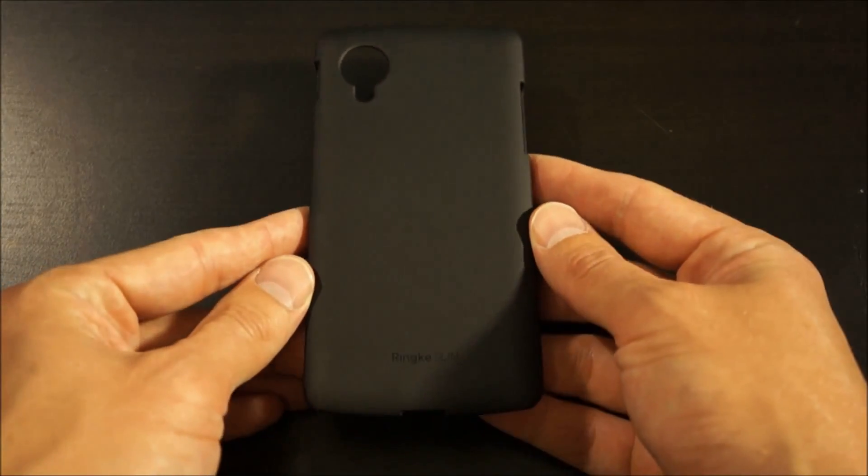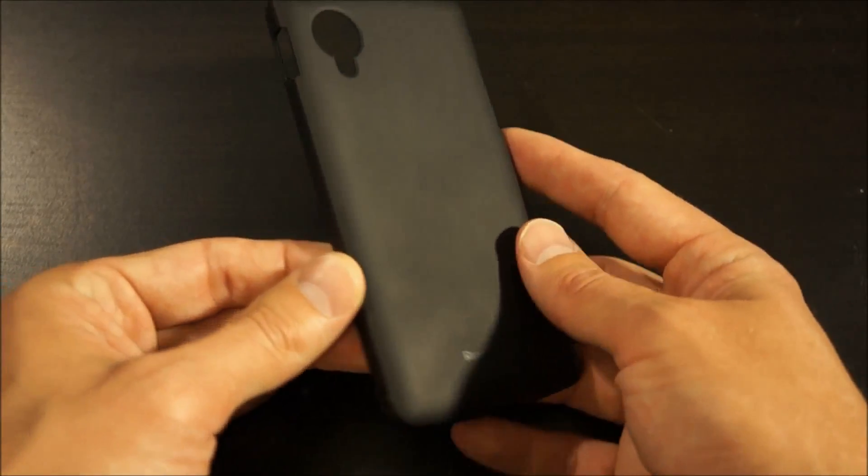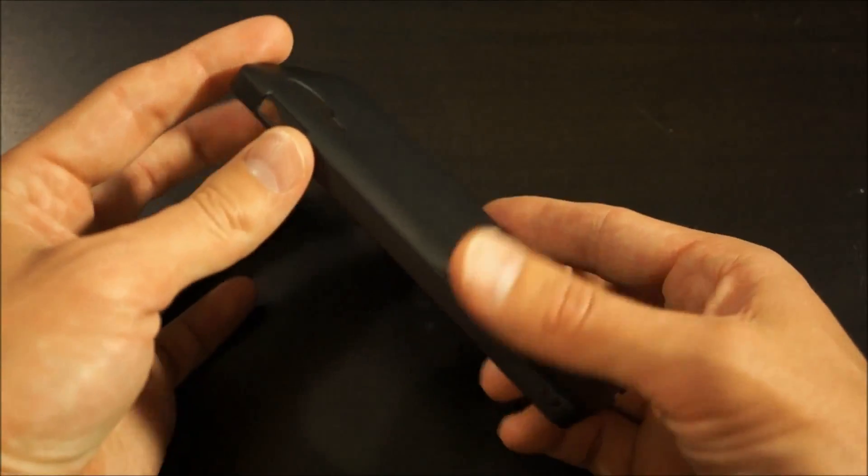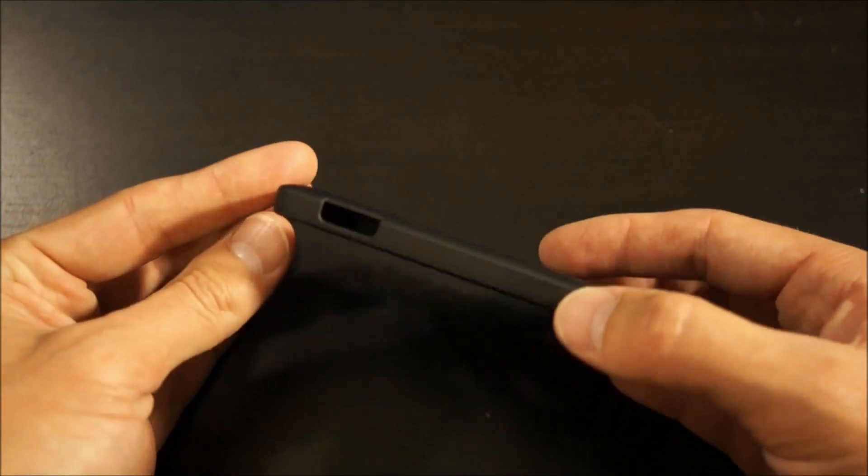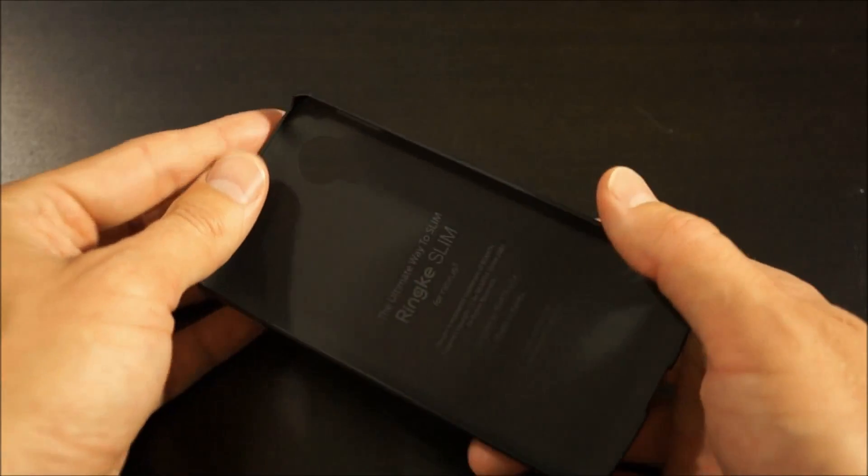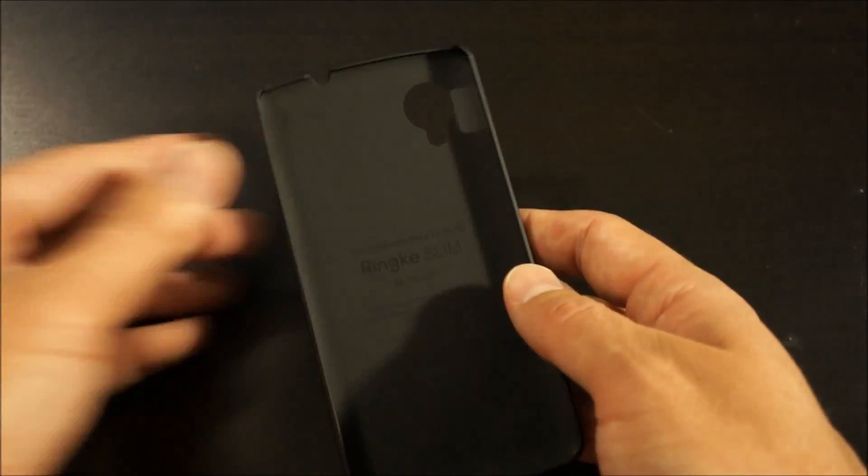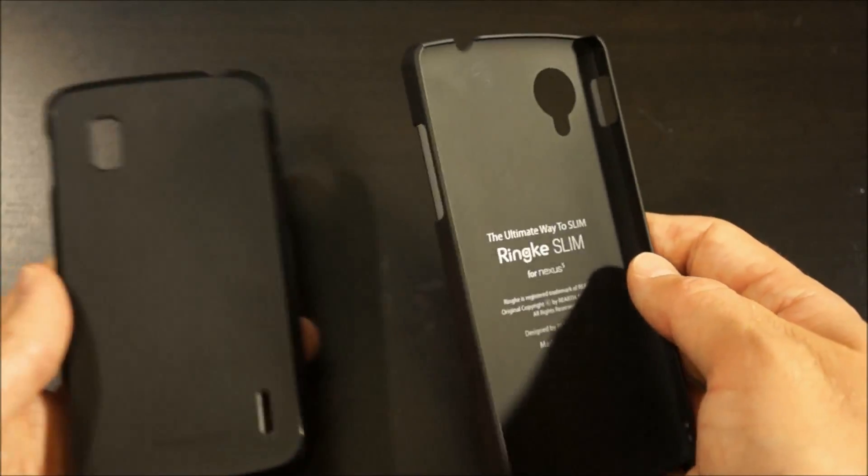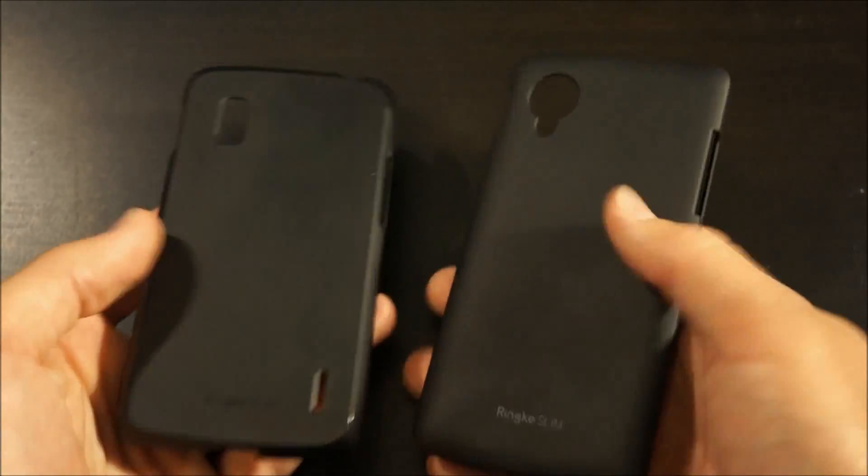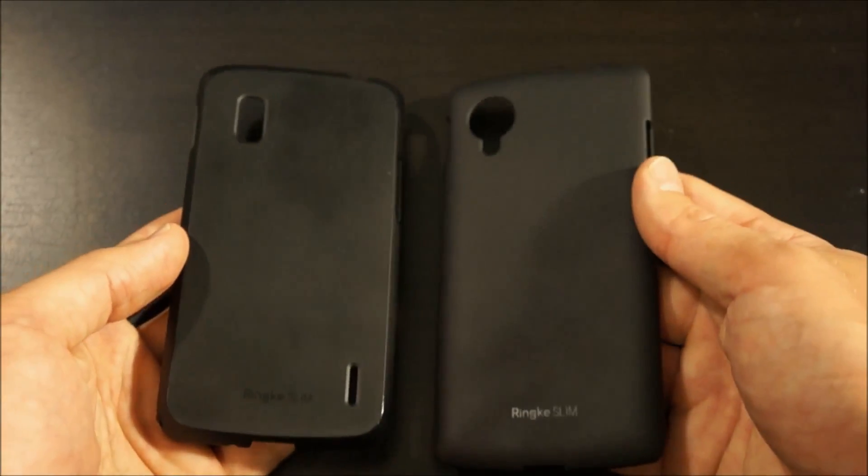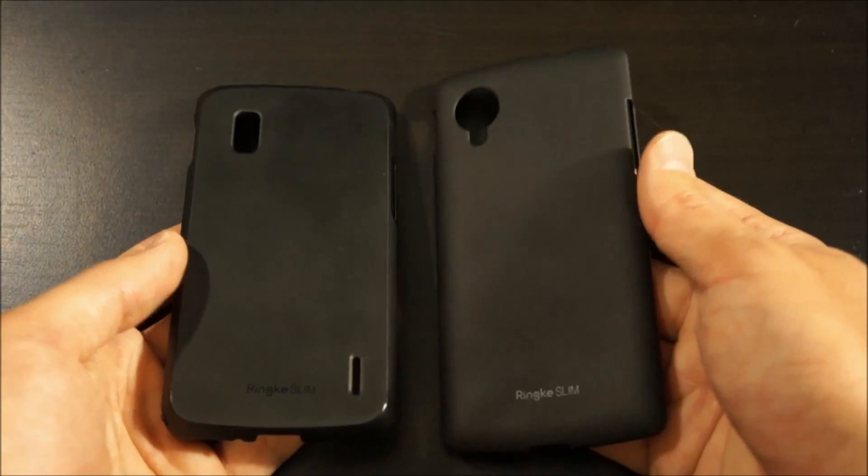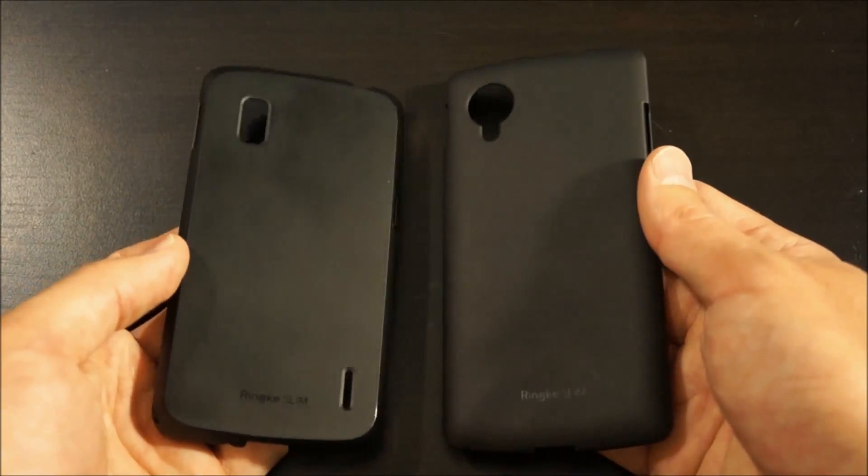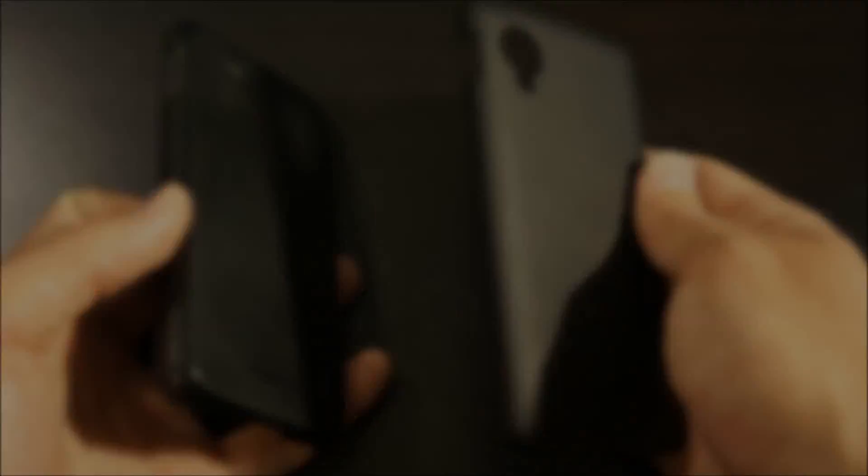Okay, here's the case. It's very slim, very similar to the Nexus 4 case. In fact, here's the Nexus 4 case. This has been in use for a year, it's held up really well.